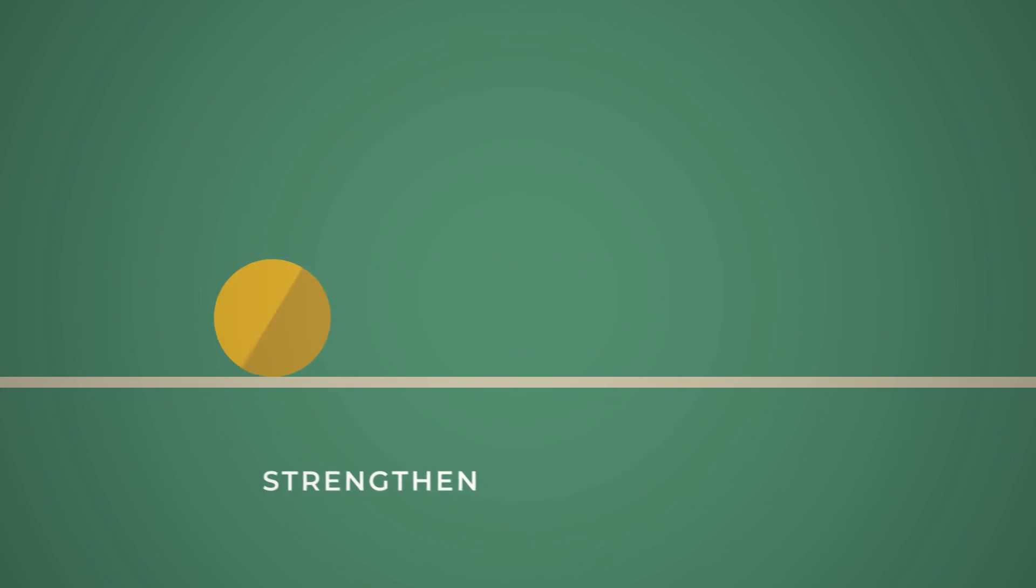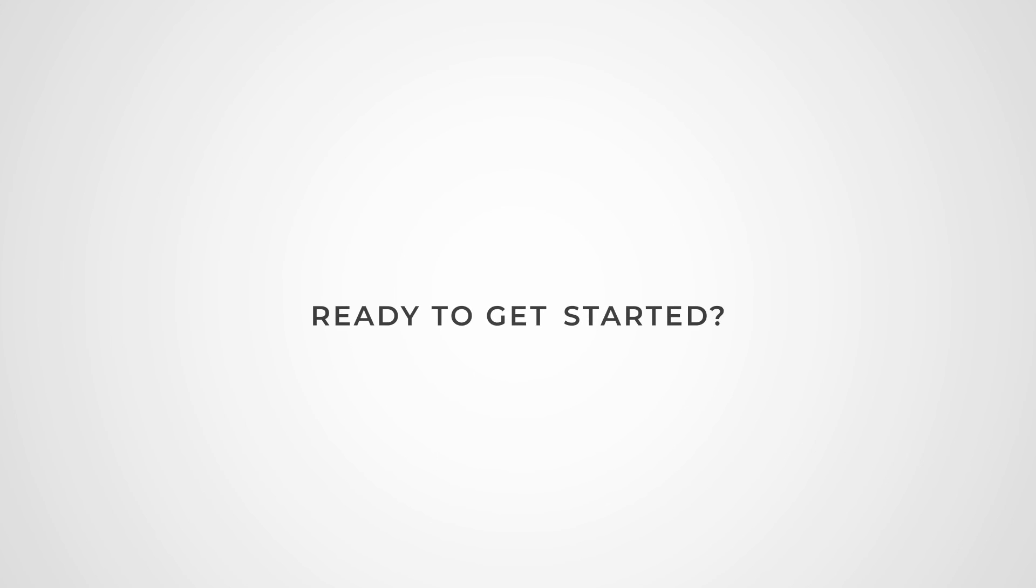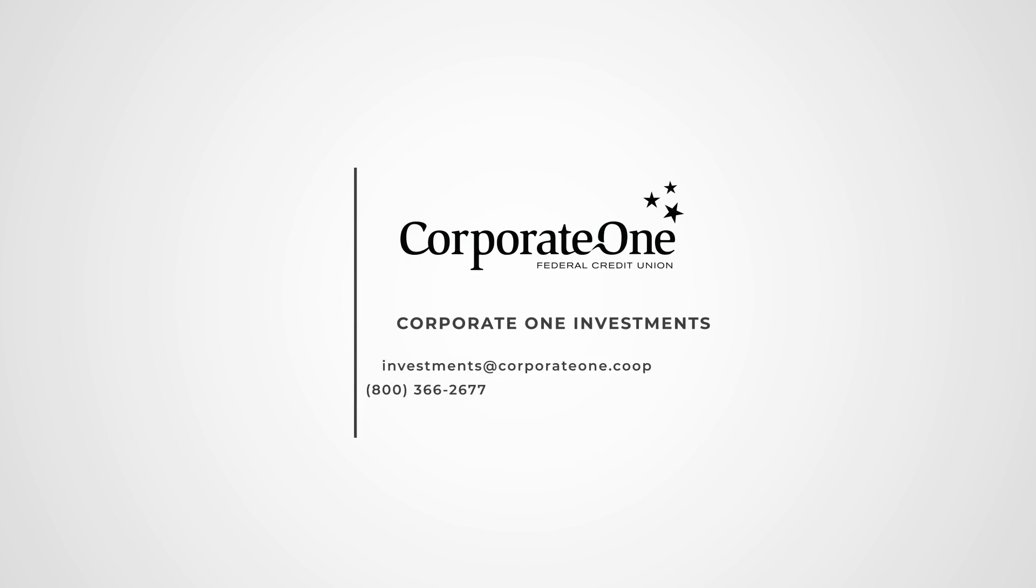We're in the business of helping you secure the best rates possible and strengthen your portfolio. Ready to get started? Contact your corporate.